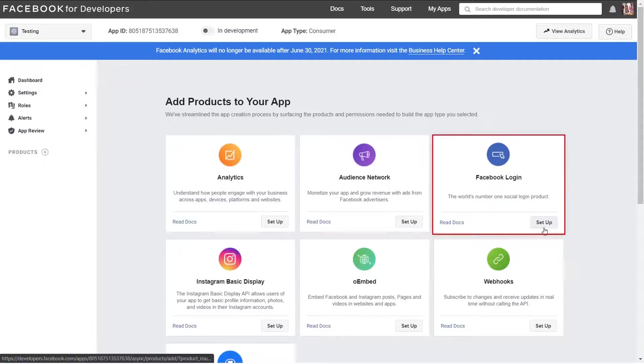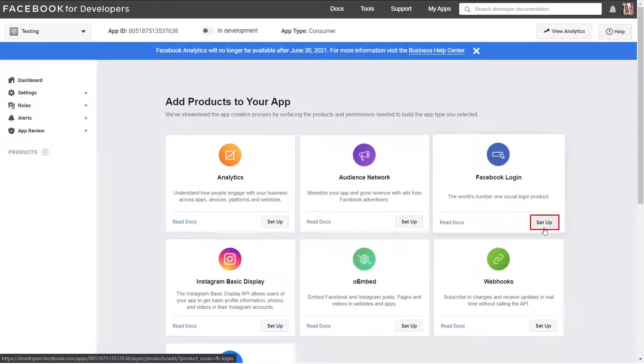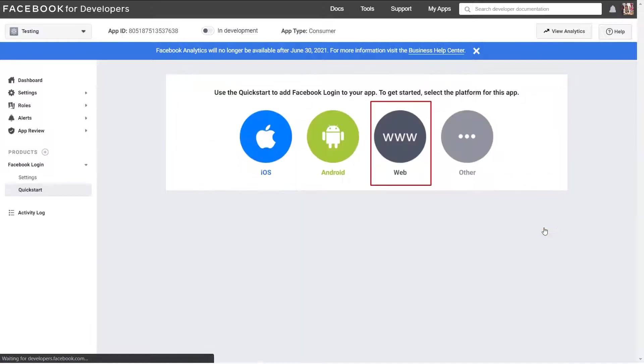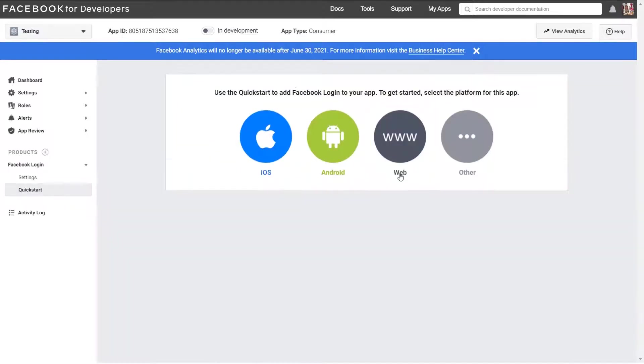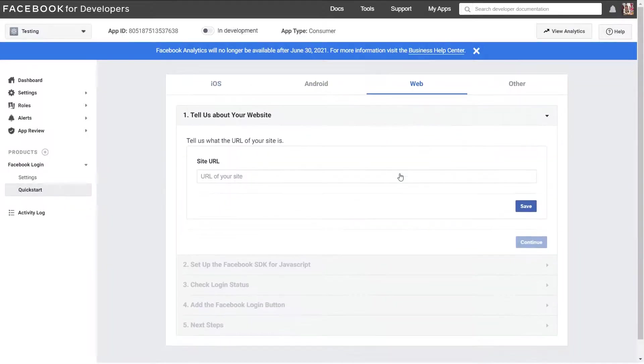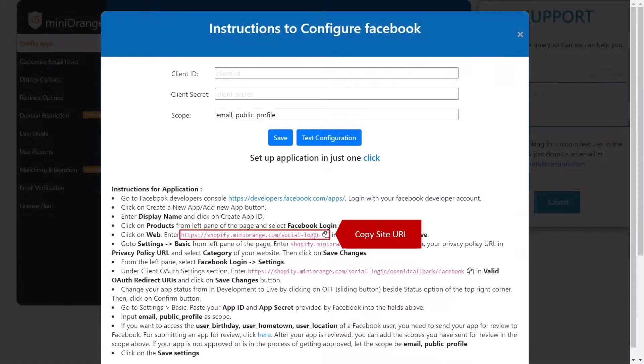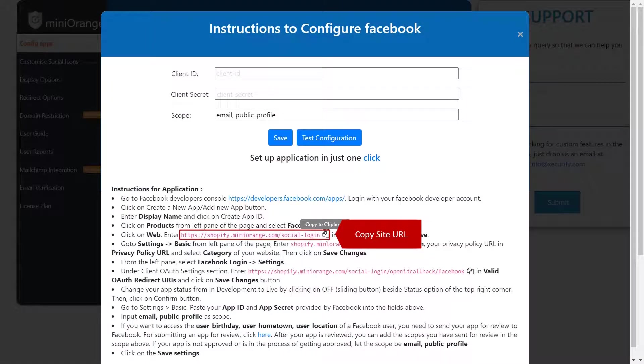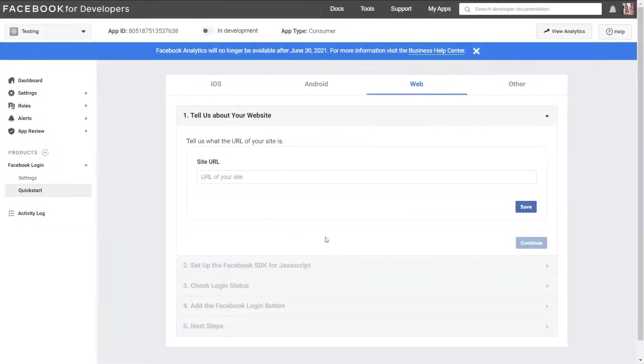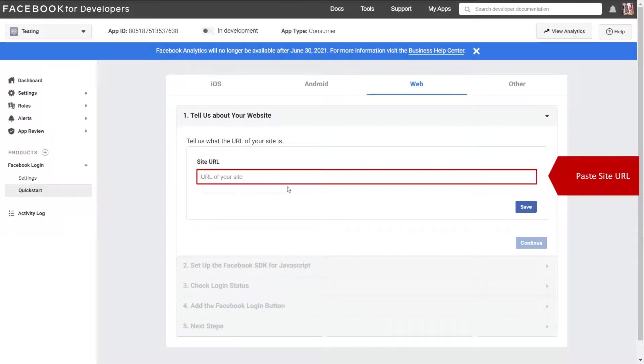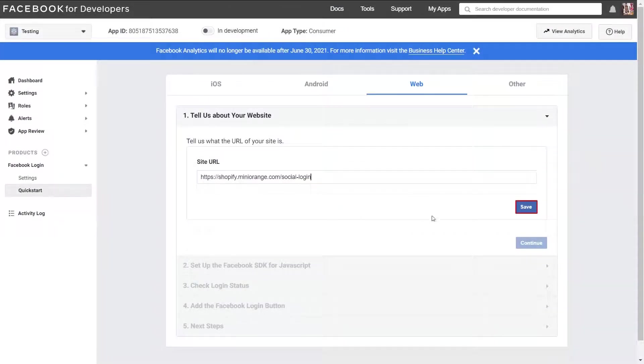Now select Facebook login and click on setup button. Select web option. Get your site URL from Facebook instruction and enter it in the site URL field.